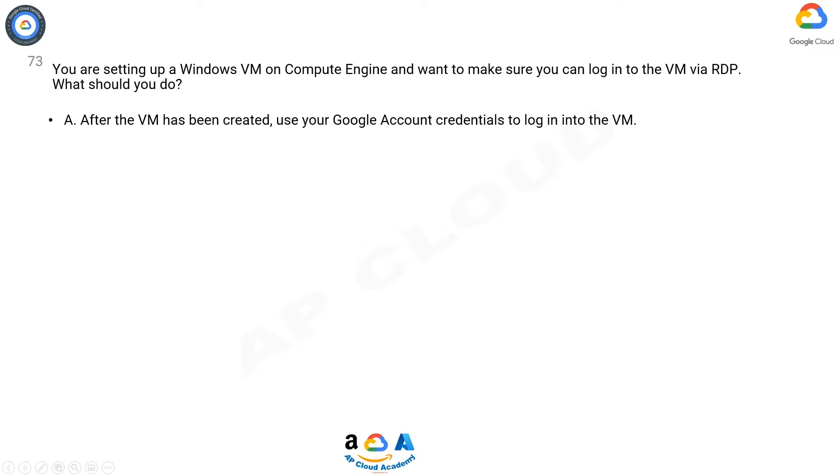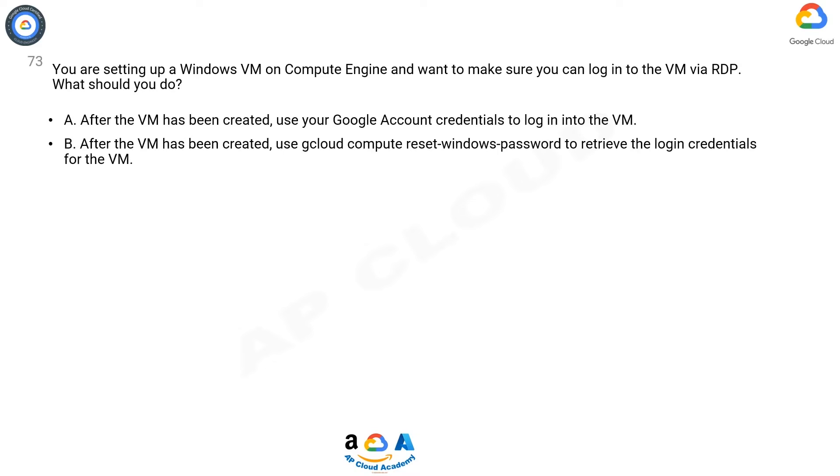Option A. After the VM has been created, use your Google account credentials to log into the VM.